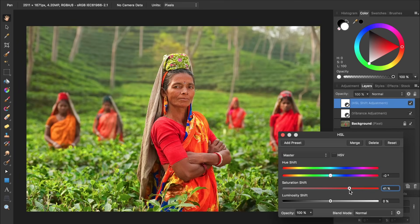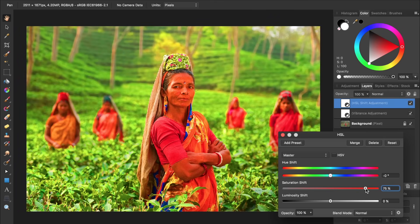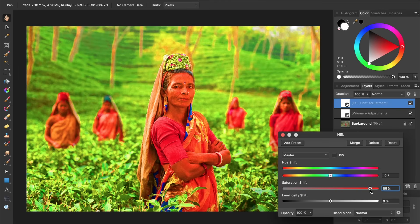Just be careful not to bring the slider up too high or the colors in your picture will start to look a little strange. I'm going to reset this HSL adjustment so our picture is looking normal again.